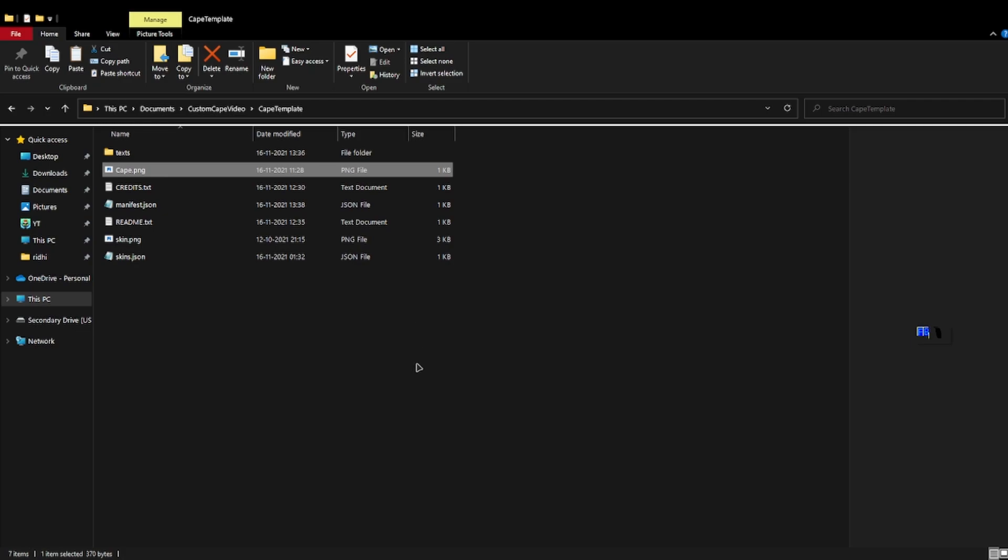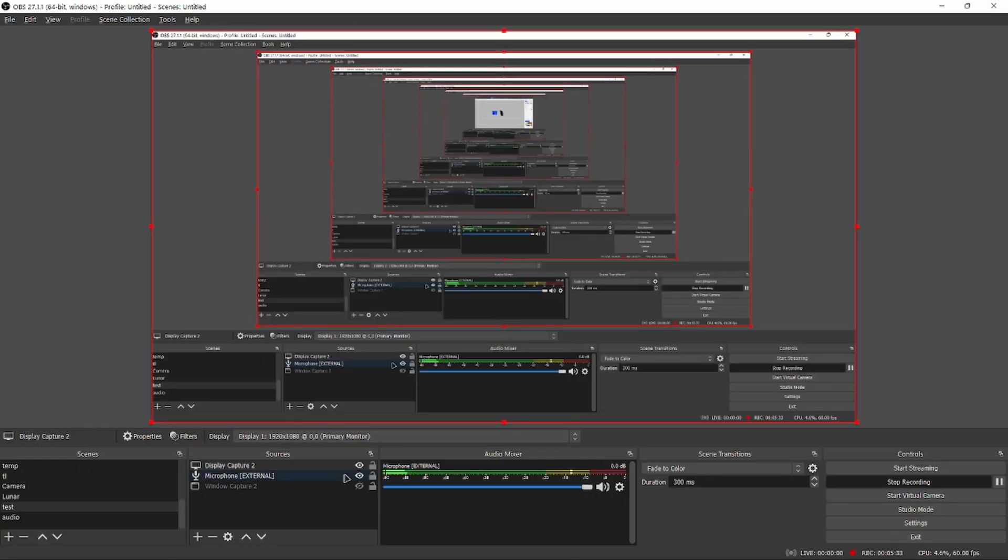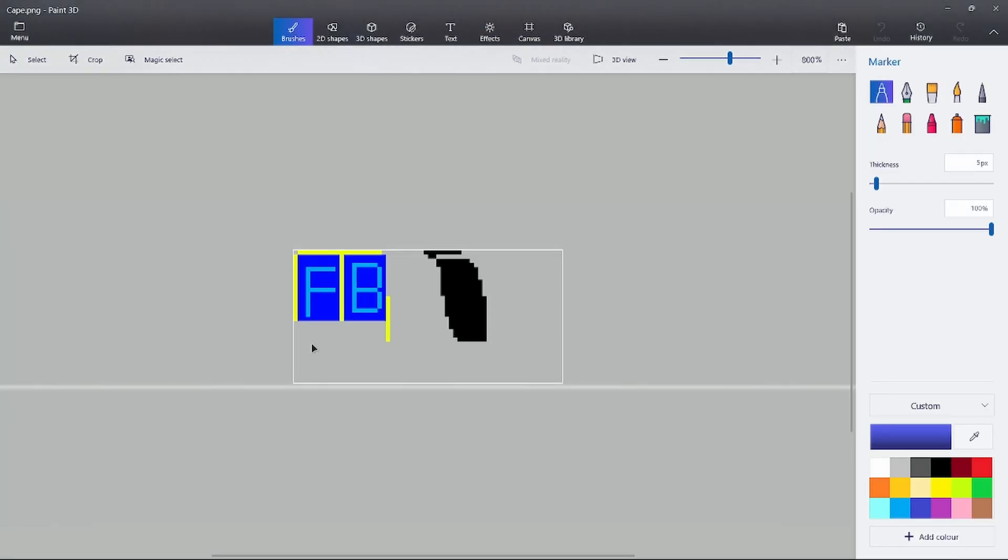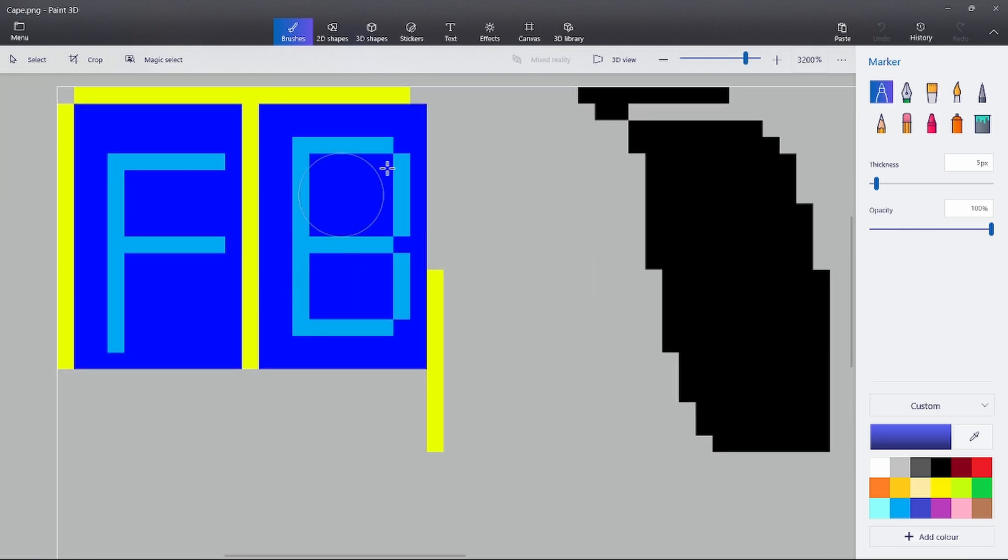I'm gonna use paint 3D for this one. If you can see this, you just need to edit it. Go to your pixel pen, change the thickness to one pixel.